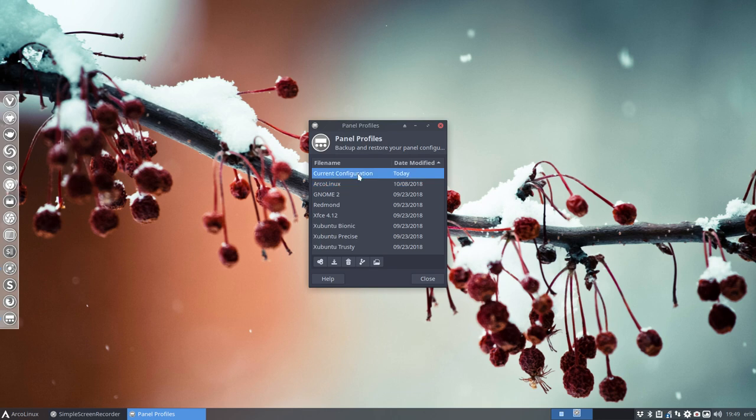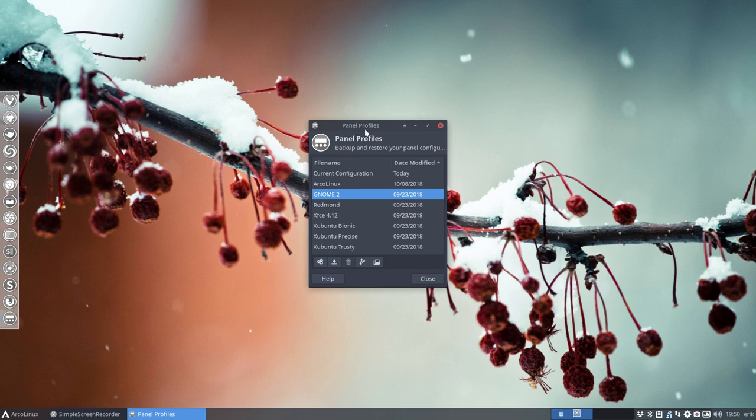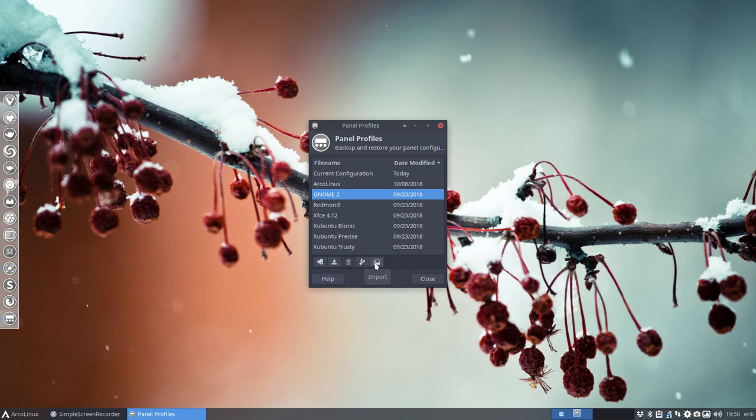So ArcoLinux. So the current configuration is what you see here. And then we have choices. So these do not come from ArcoLinux, they come from XFCE, the panel profiles. And when you click here, you see apply. This is save. Then this is remove, export and import. So that's how I made an export, to get this one.